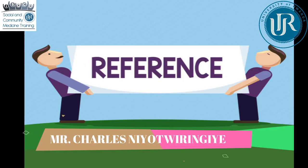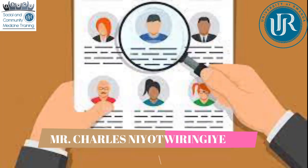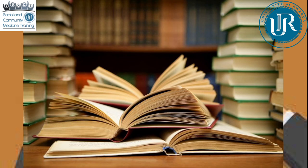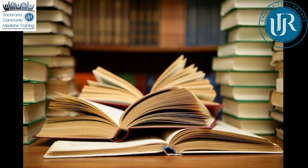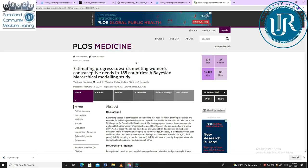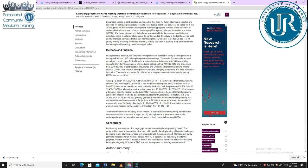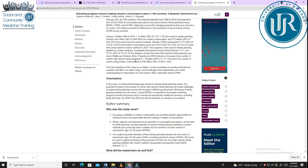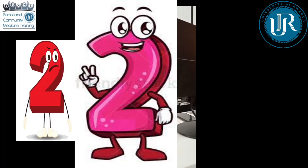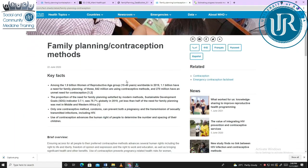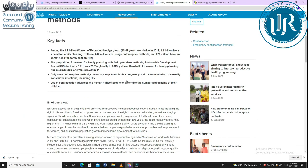What about the references? By making this video, we have tried to use different sources. The first one is a research article published on February 18, 2020 by Vladimira Kantorova.